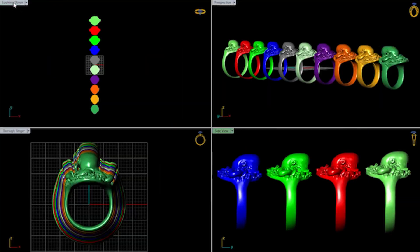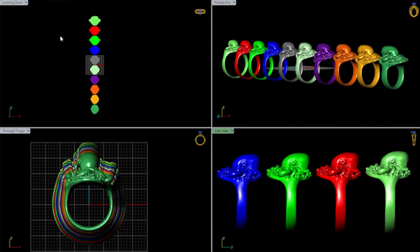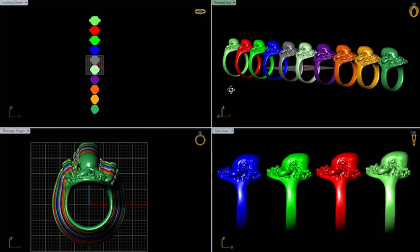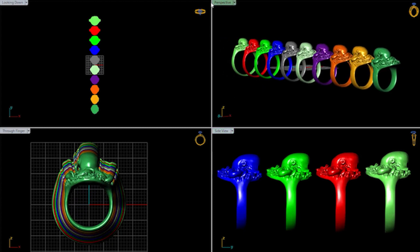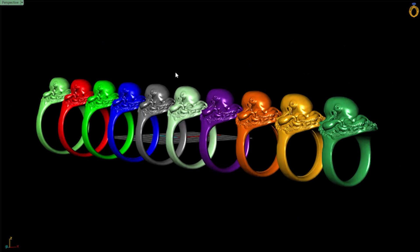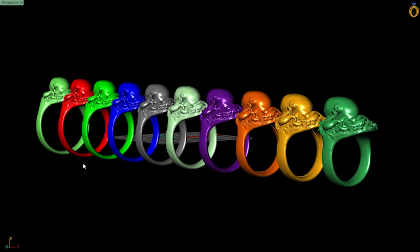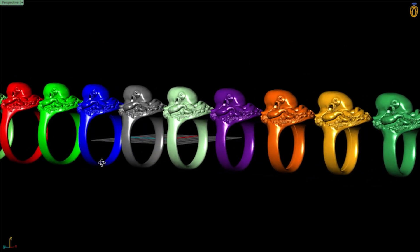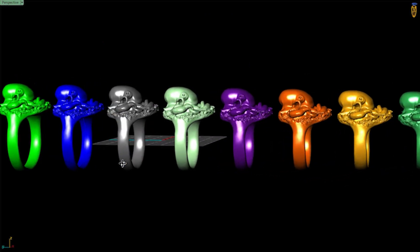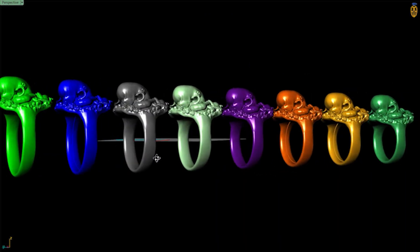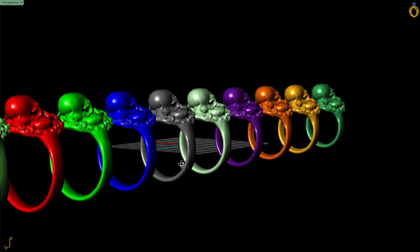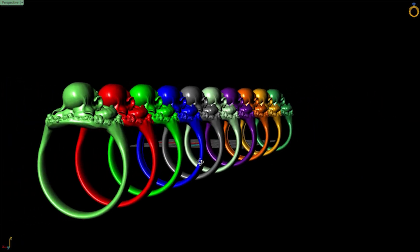Put structure first. For most pieces, the minimum structural thickness for casting is 0.75 millimeters or 20 gauge. Specifics will depend on the overall area of the design, including any surface details. But 0.75 millimeters or 20 gauge is a good baseline.